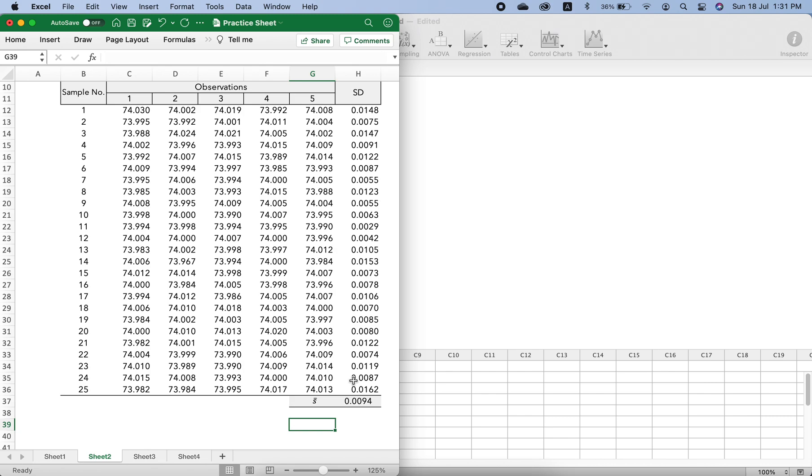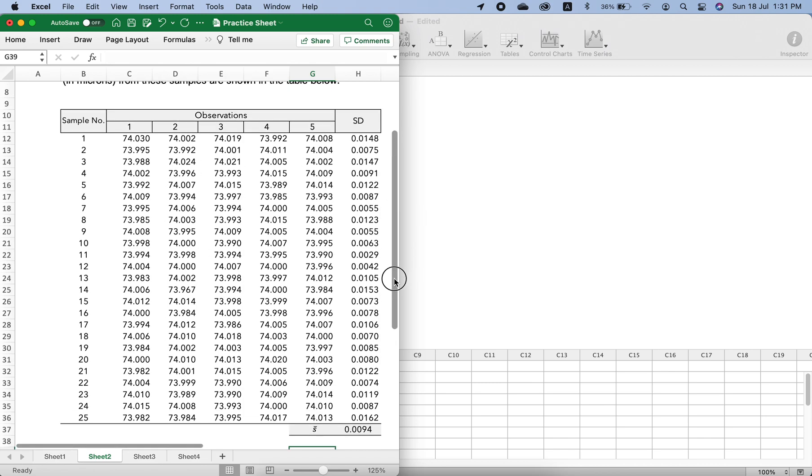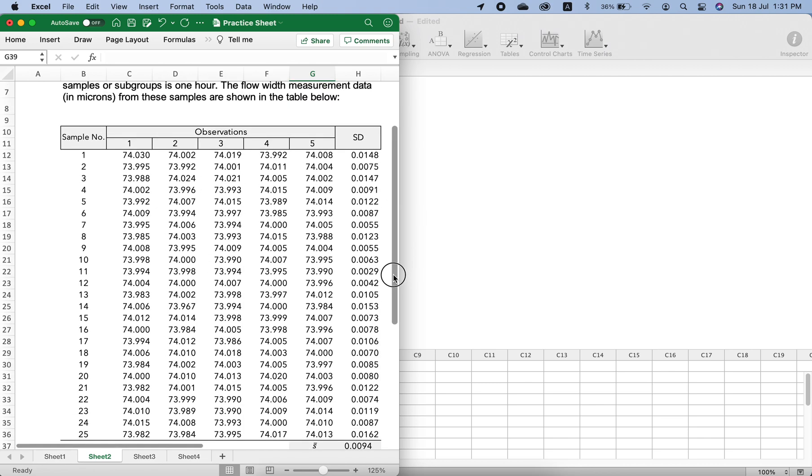This is sample number one and these are the measurements from five wafers in this sample, then second sample and third sample and so on.